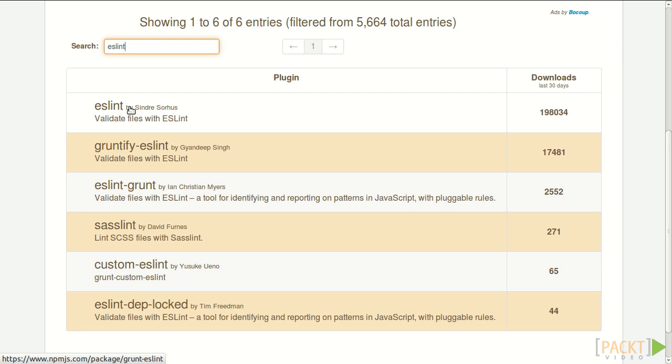Some of the plugins are even maintained by the grunt core team. Those ones are flagged with the contrib flag in their name, like grunt-contrib-copy. This is usually a sign of quality.